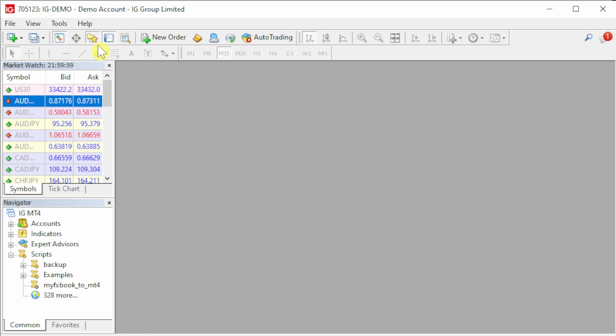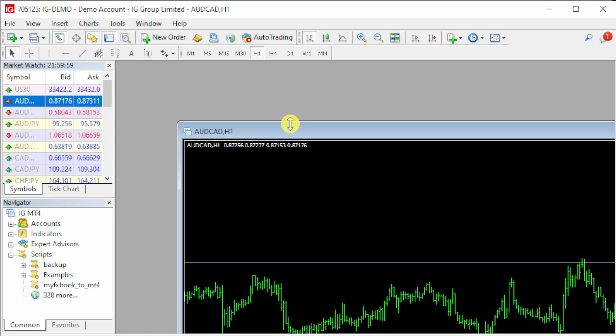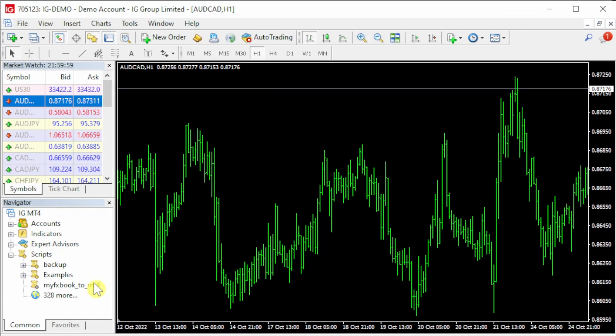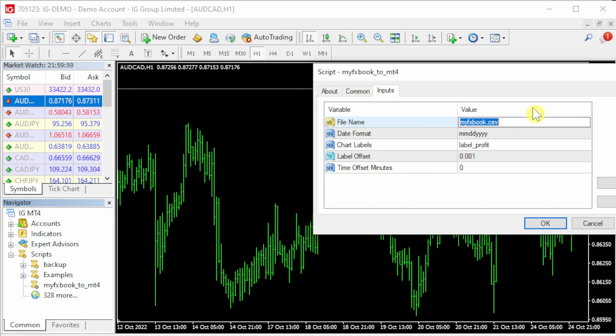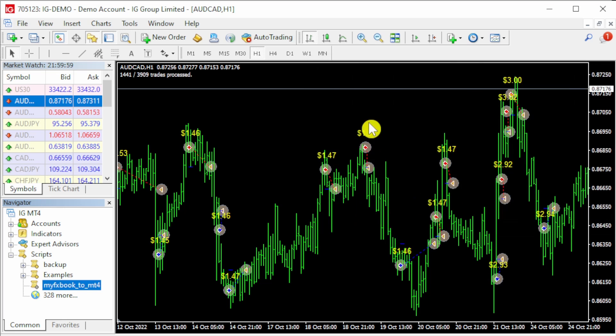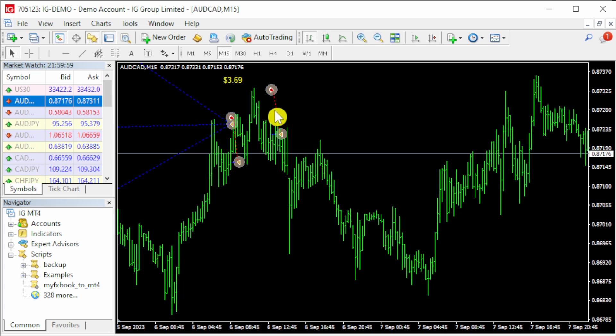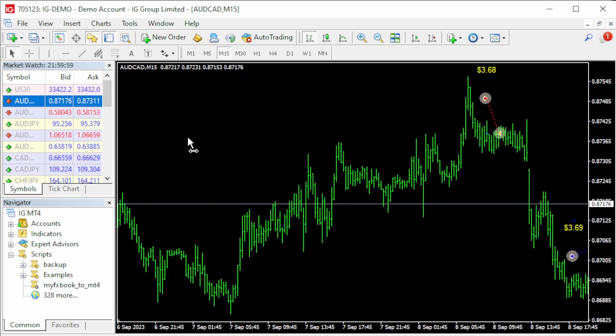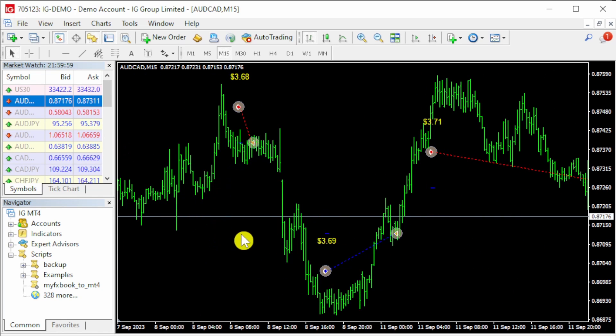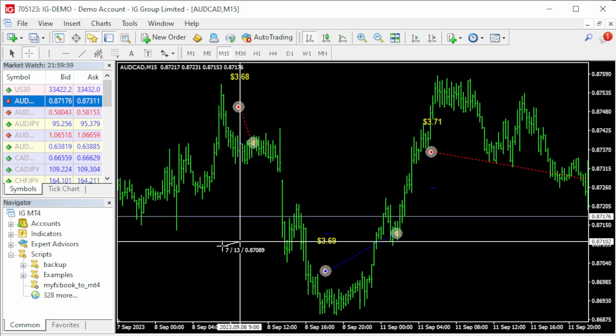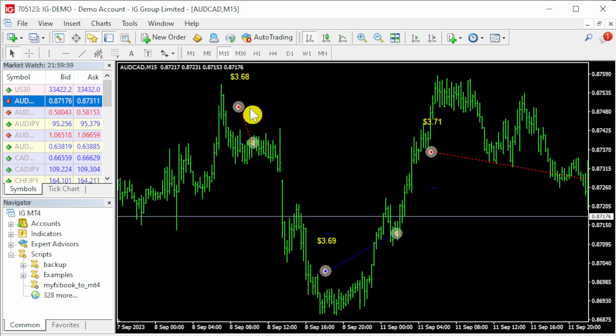I'm logged into IG here, which is totally different to my usual Go Markets broker, and I'm going to open up the Waka account again. From a one-hour perspective, it looks like everything is correct, but if you go down to the 15-minute timeframe, you can see that these trades are floating in the middle of nowhere. They all need to be moved back two hours, which is the time difference between my IG broker and my Go Markets broker.